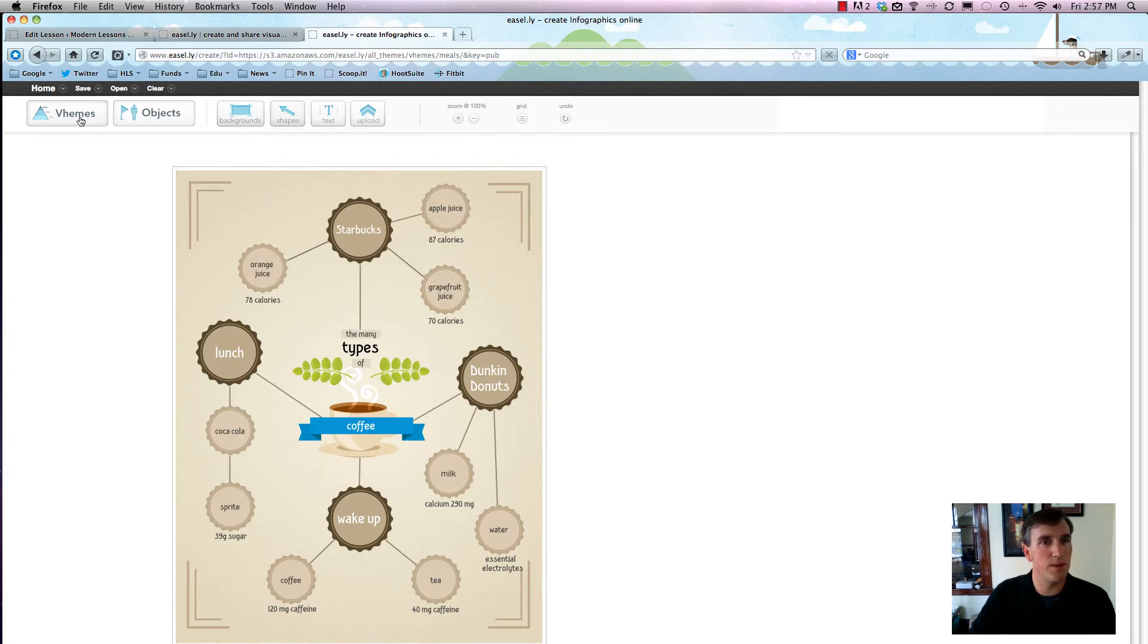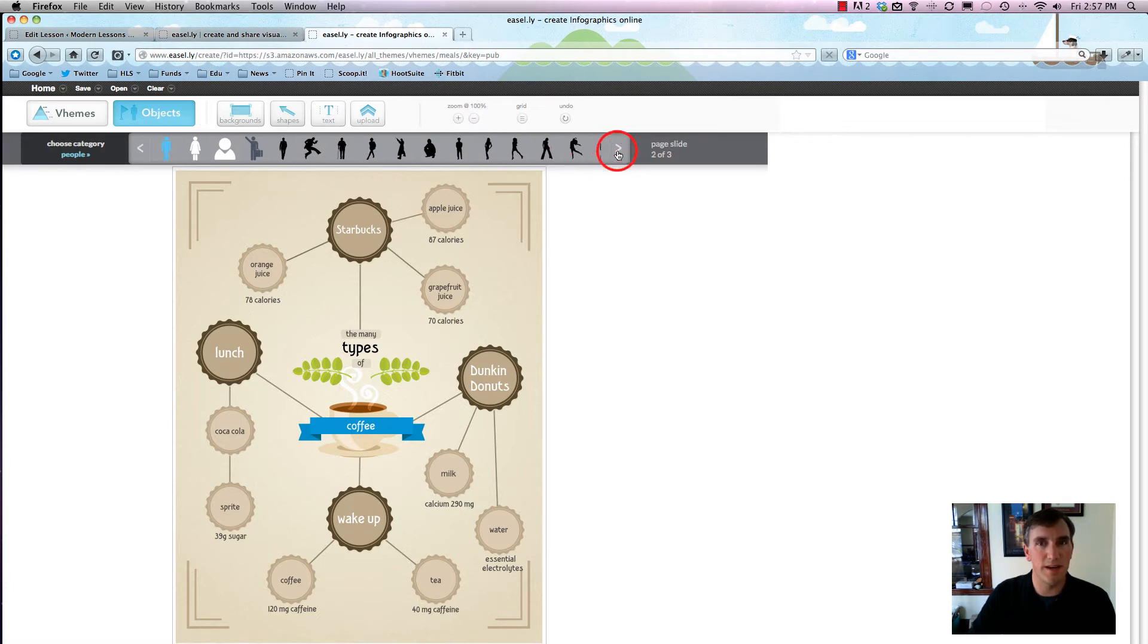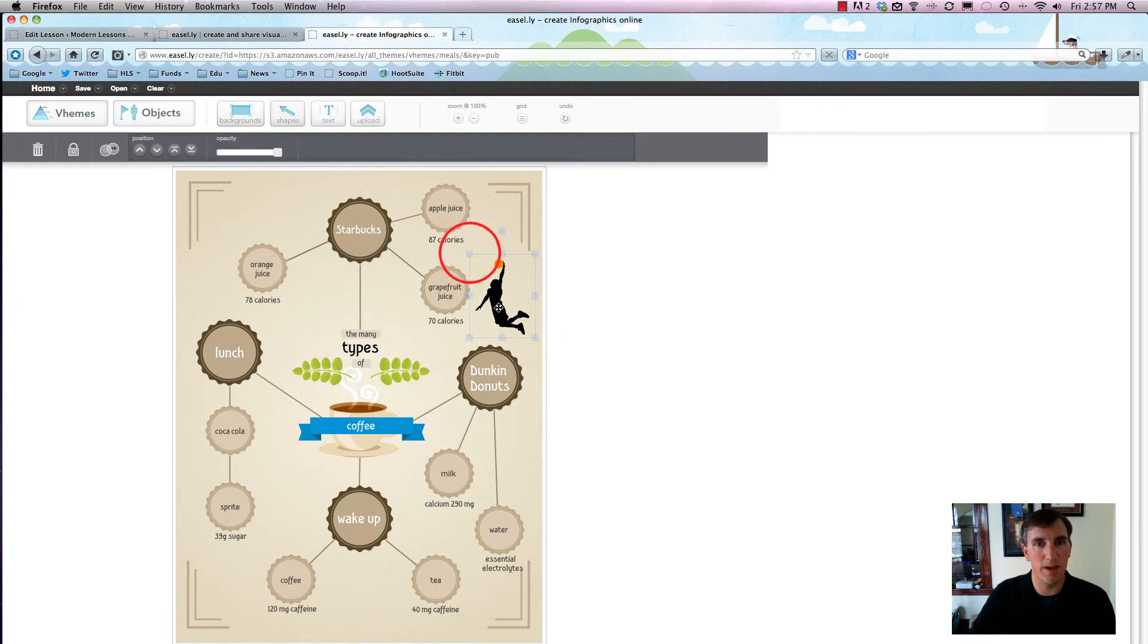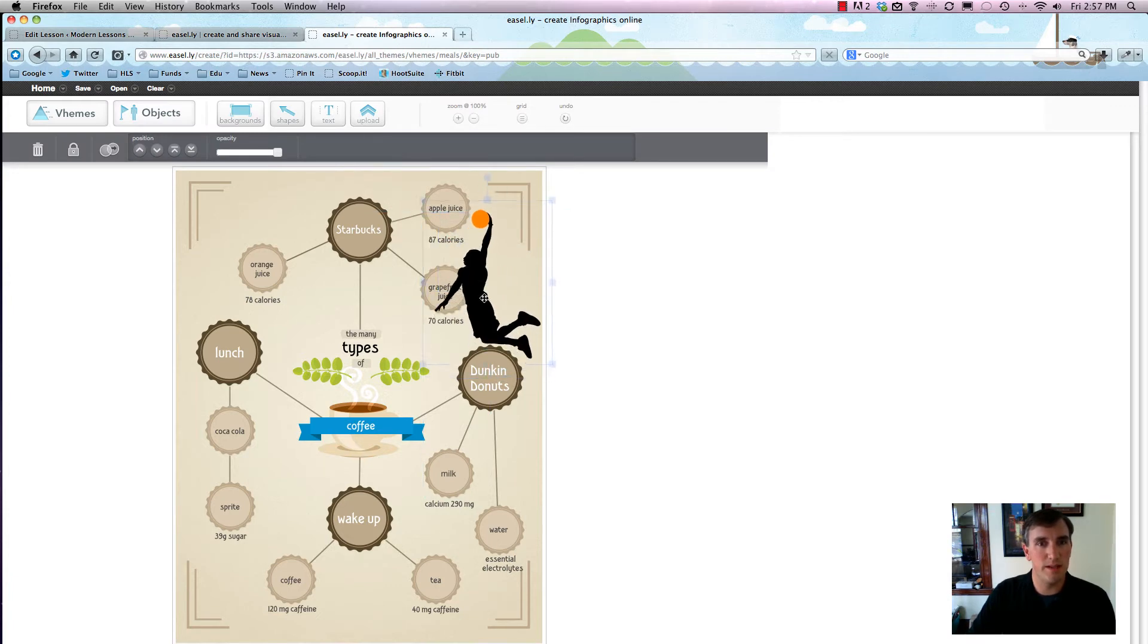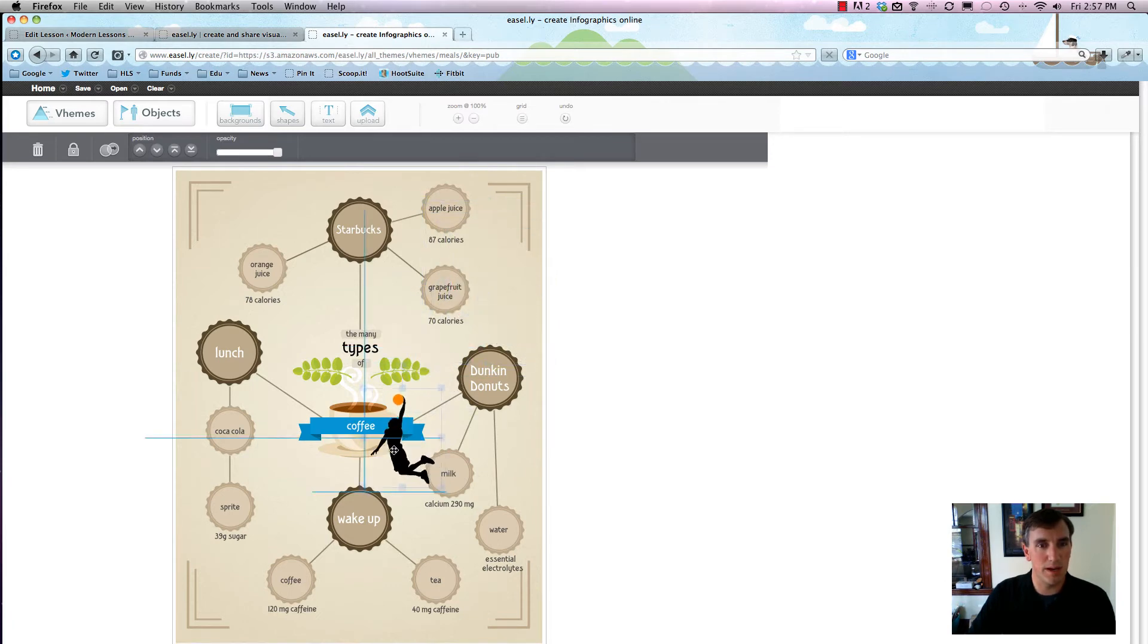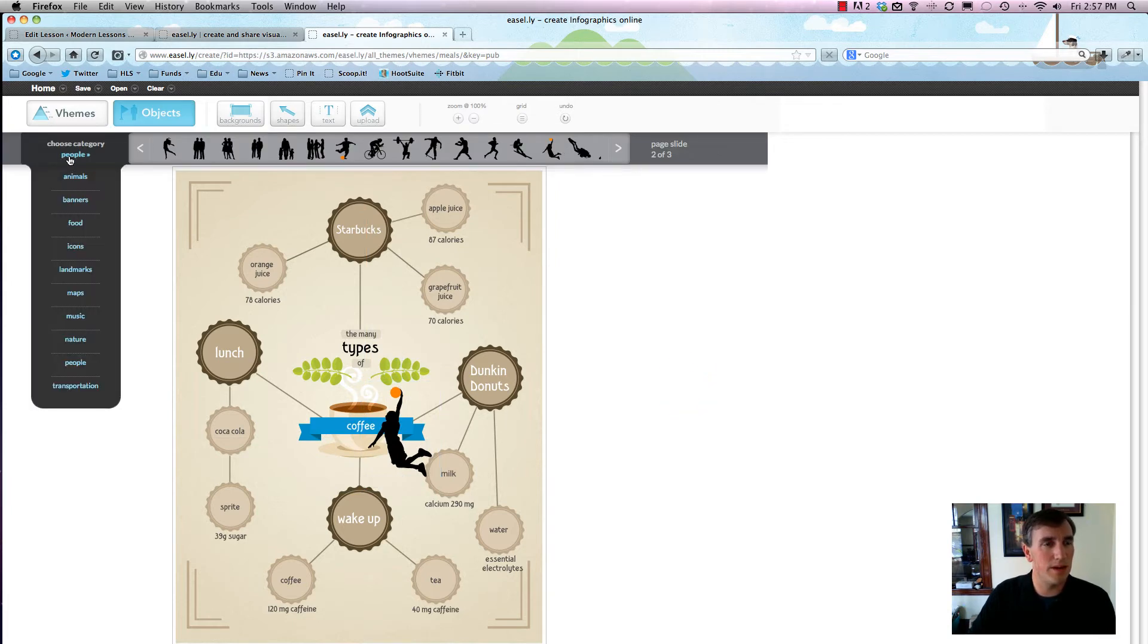What are some of the things that we can do with this using the Easel.ly platform? We can add in lots of icons, lots of pictures of people. Let's say we want a picture of this basketball player drinking coffee or something. You can add in the person right here, you can make it bigger or smaller, it's very easy to do. We'll just make it so he's going to slam dunk into the coffee, because basketball players love coffee.